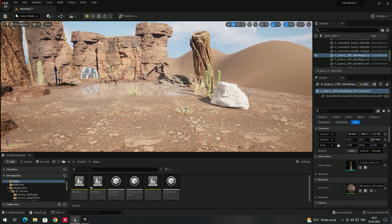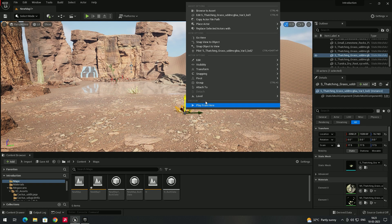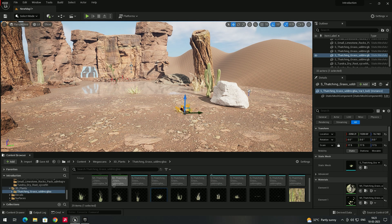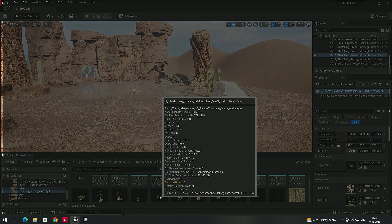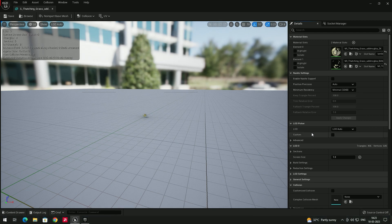To configure these settings, we first need to open the model. To find the asset in the content browser, select the object, right-click, and you'll see the option 'Browse to Asset'. Select that, and here is the grass we placed in the scene. Double-click it, and on the right side you can see there is an option called 'LOD Picker'.